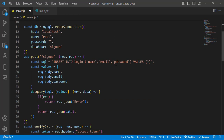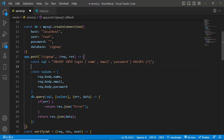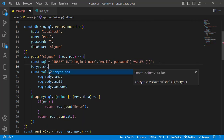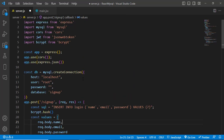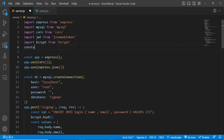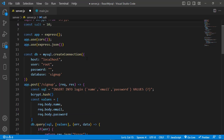After importing bcrypt, we will use it during sign-up and registration. Instead of simply saving the plain password from the front end, we should hash it. We'll use bcrypt.hash(). First, create a variable: const salt = 10. This salt value of 10 means bcrypt will add 10 rounds of random salting to our password.